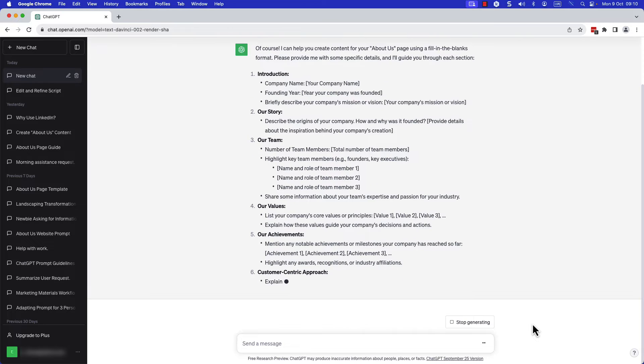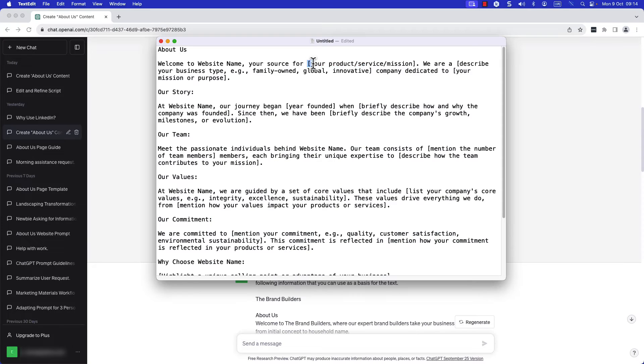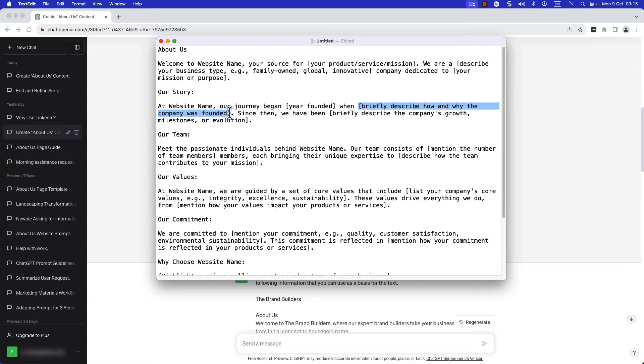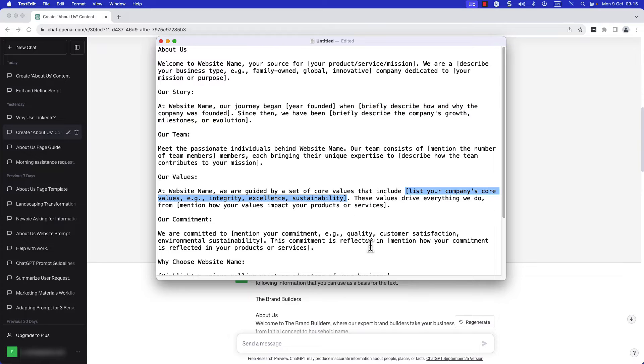Step three, review the document filling in the blanks as instructed. Remove the square brackets after adding your text. Your document now contains all the necessary information for ChatGPT to create your About Us page.